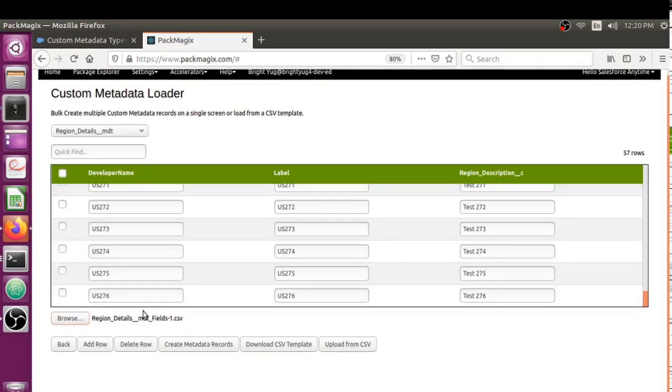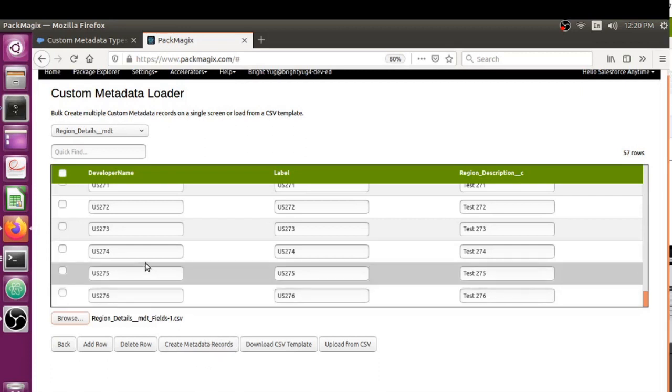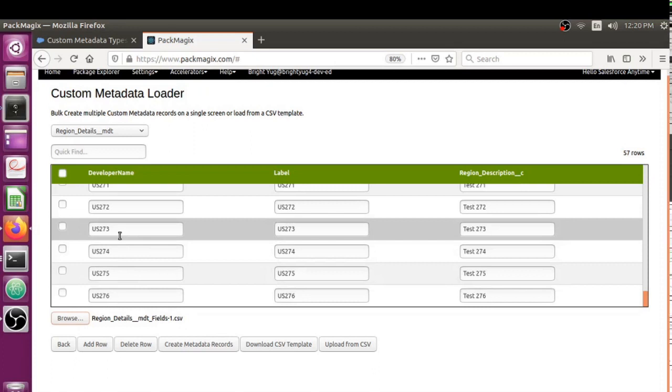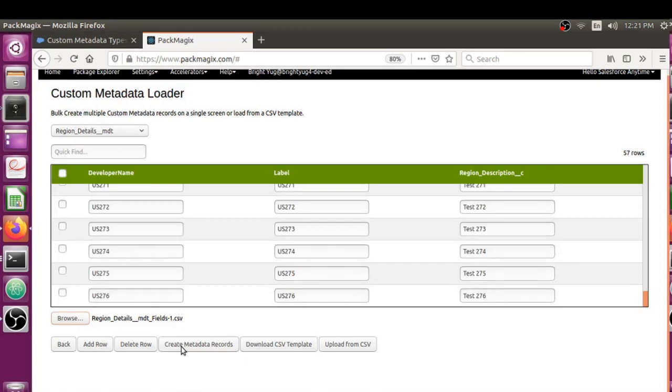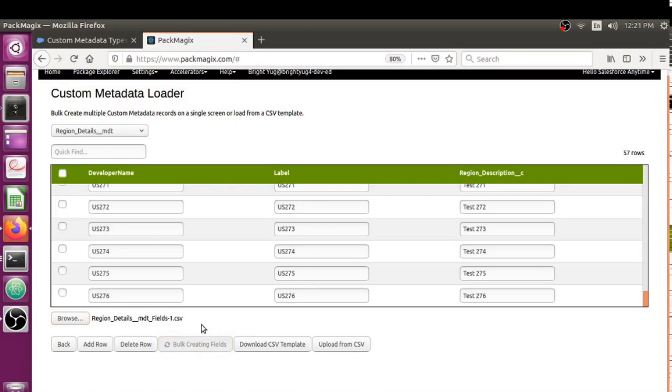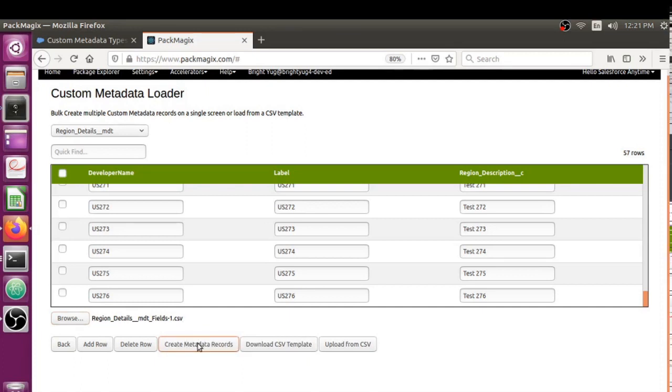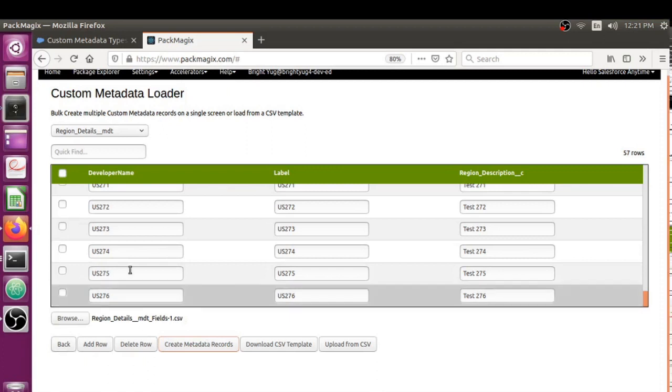Let me give it a try and create these new set of custom metadata records in Salesforce. Let's try and click on this button - Create Metadata Records. Hopefully it's not going to give any errors.